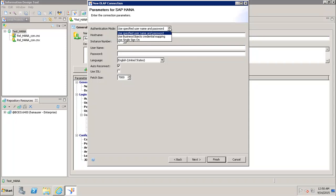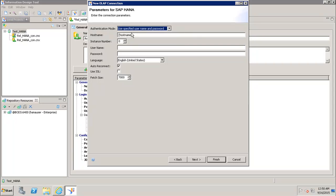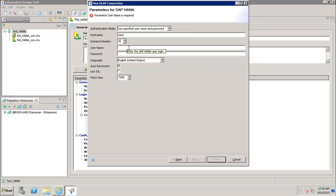Then we have to enter the host name for SAP HANA. Let's say I give my host name. After that we have to specify the instance number. The instance number is 3 in our case.